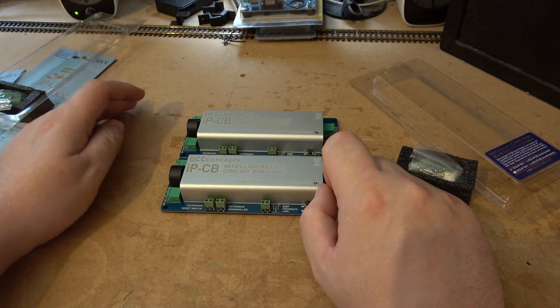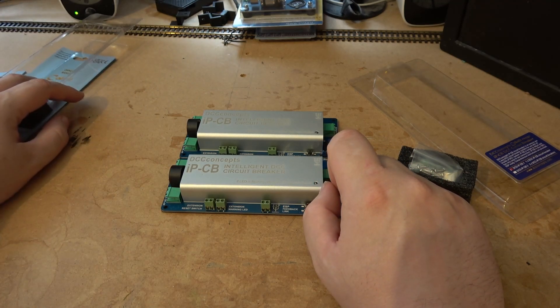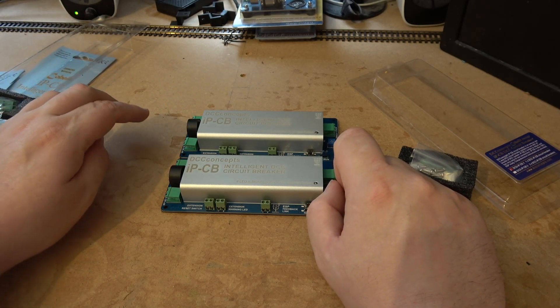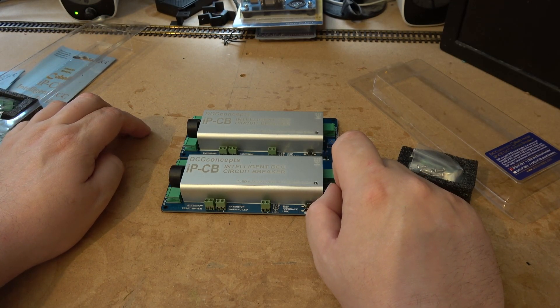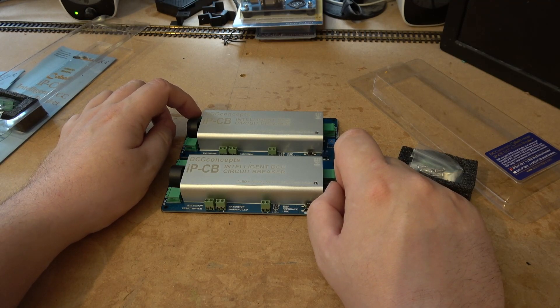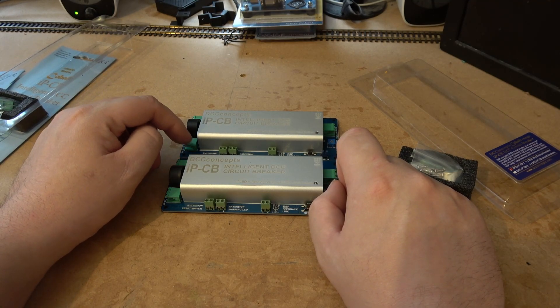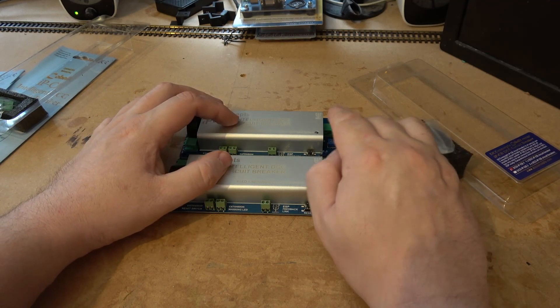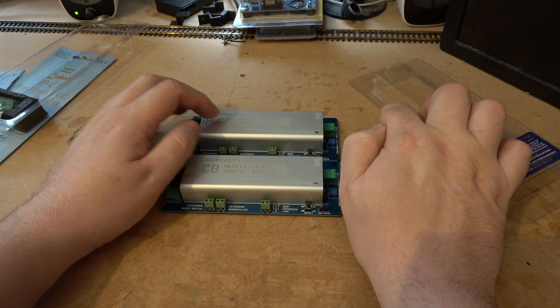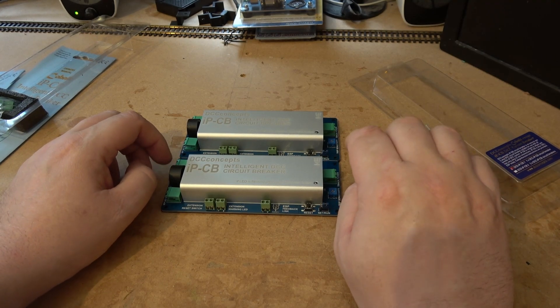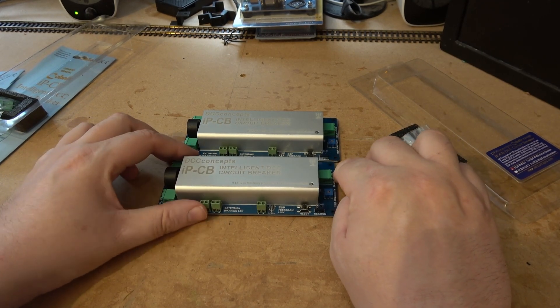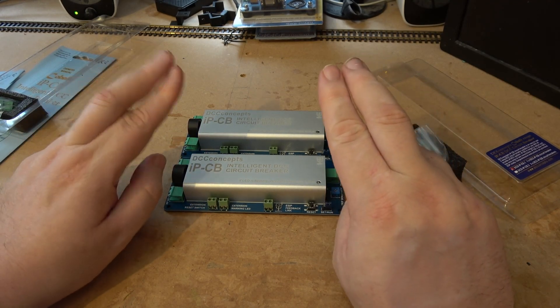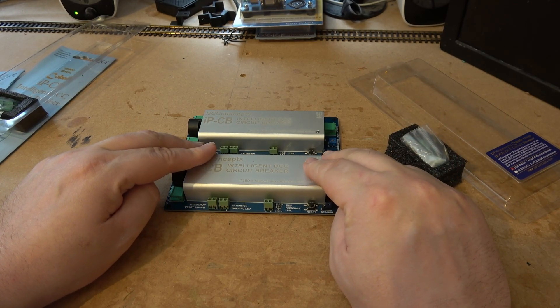So wiring: DCC system here, then that goes into my current meter, then that goes into here, then it goes through to that one which then goes to that one. Then this one will be going to accessories and this one's going to be going to the track. A few nice features this has.